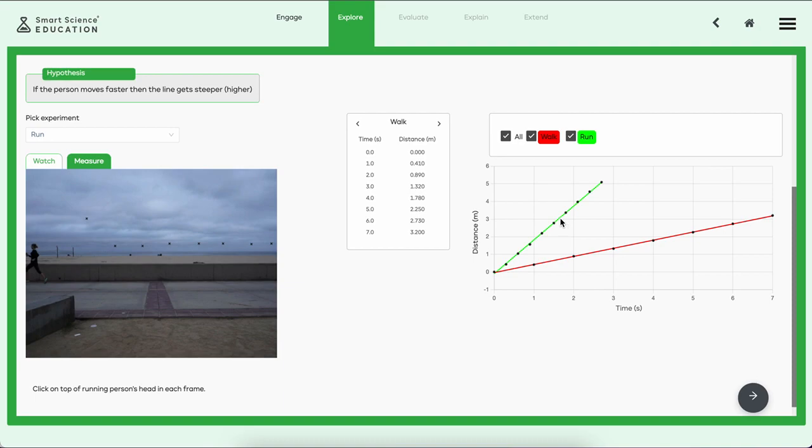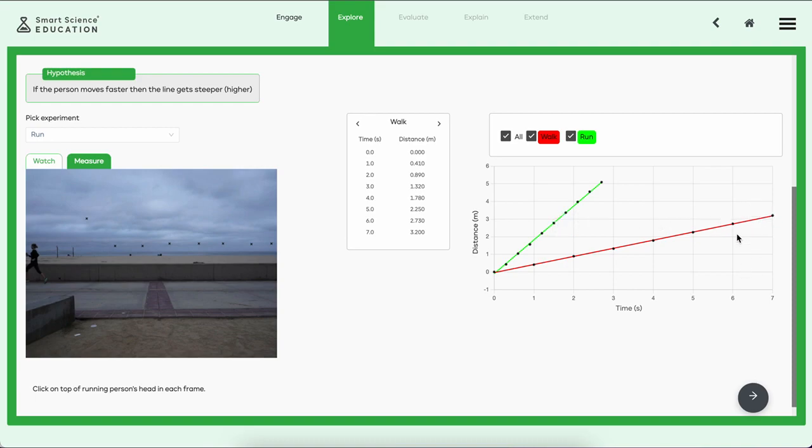And there's Walk and there's Run. Very interesting. The runner got through the same distance as the walker in quite a lot less time. In fact, in about a second and a half the runner did about almost three meters there, and it took the walker about six seconds for that same amount of distance.